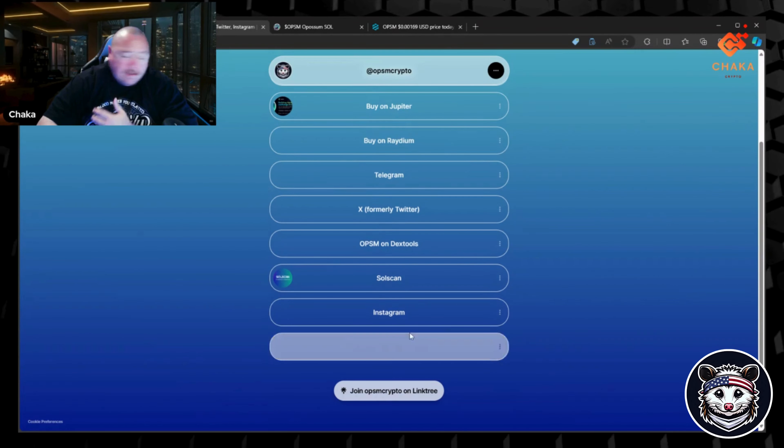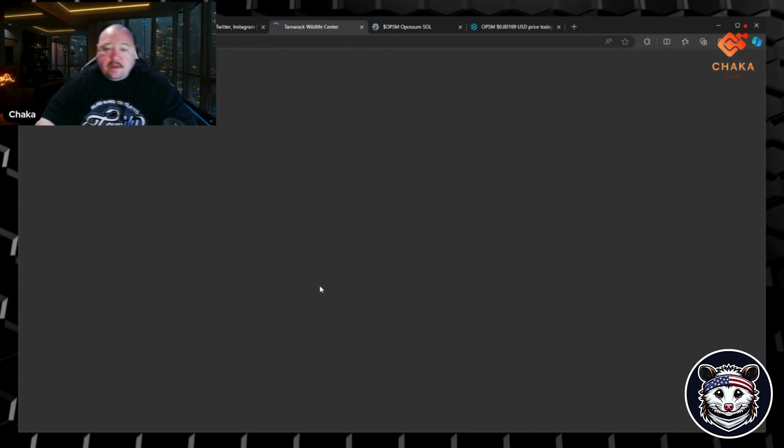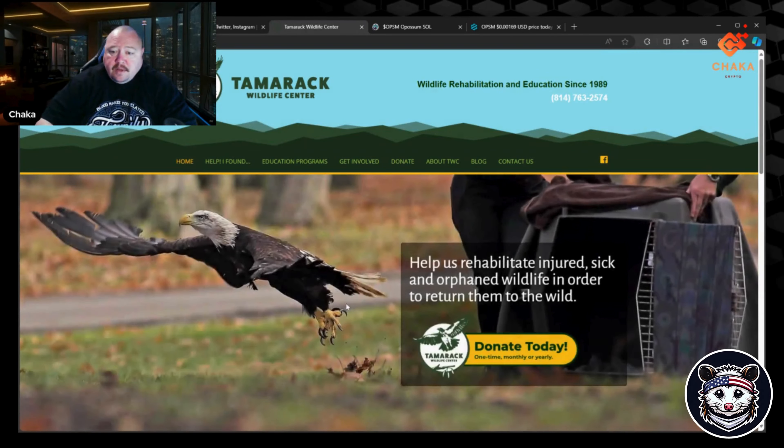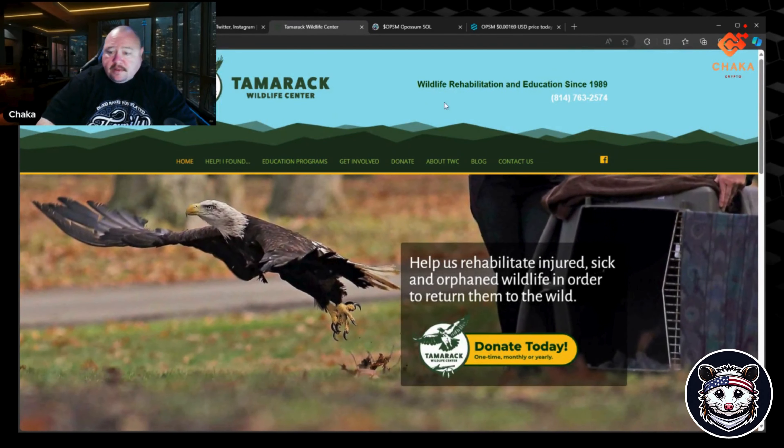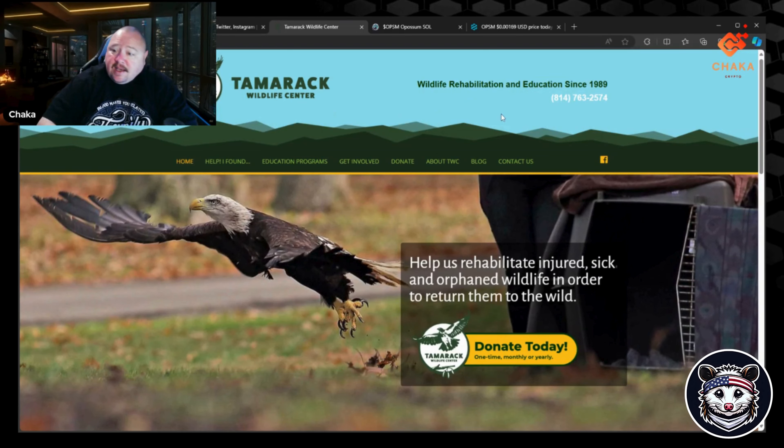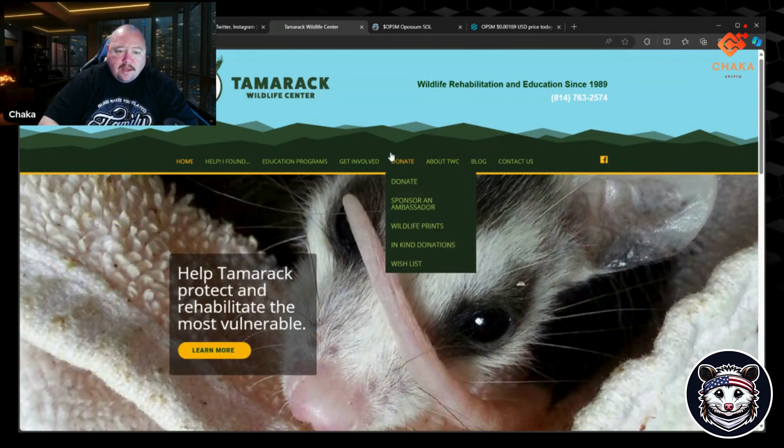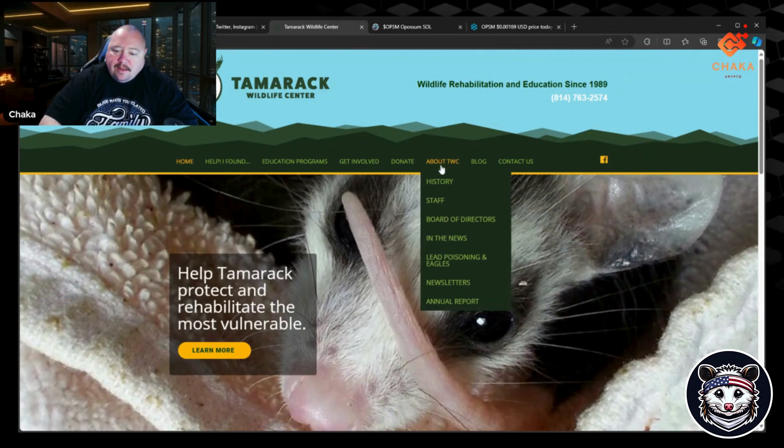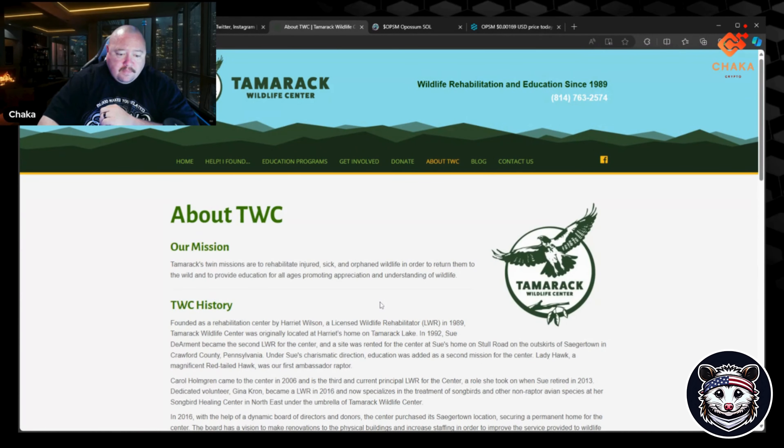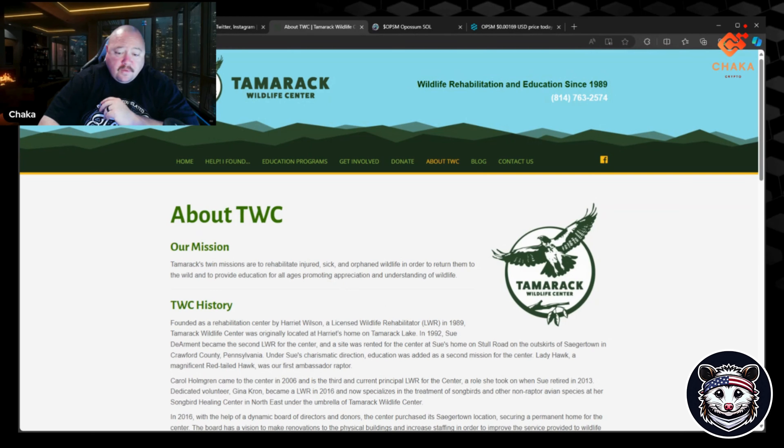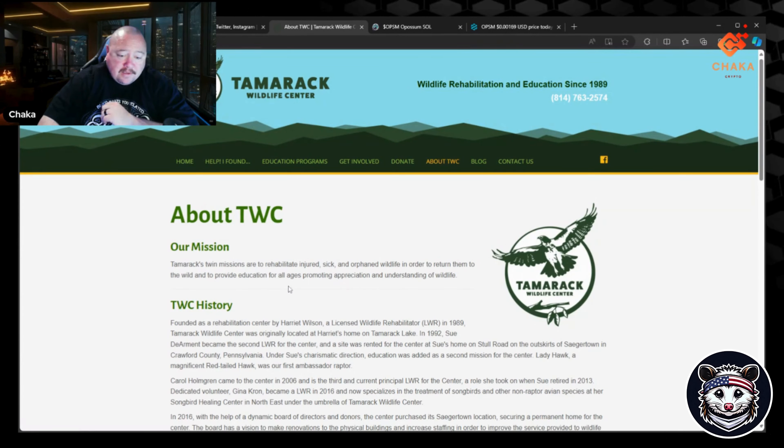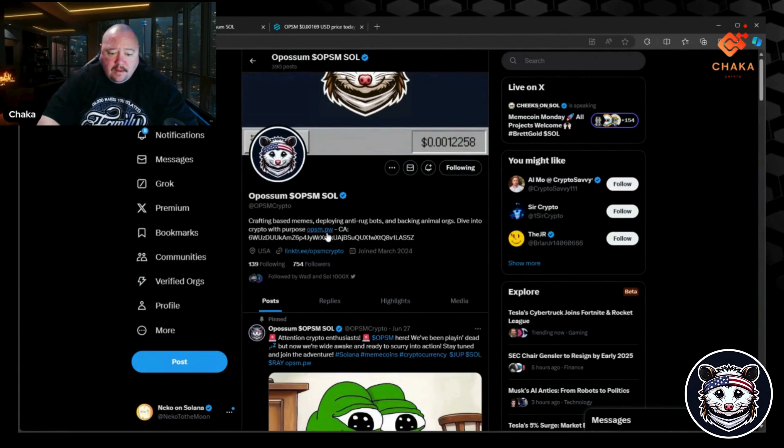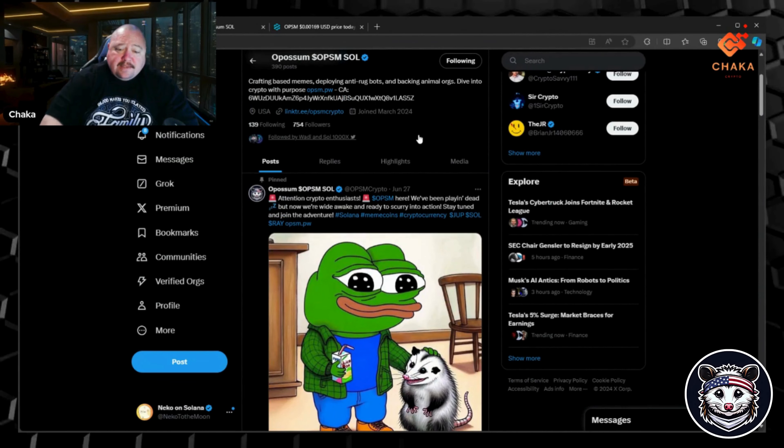I'm curious what the Wildlife Center is. Let's go ahead and check that out. This is one of the charities that they're donating to. The Tamarack Wildlife Center says 'Wildlife Rehabilitation Education Since 1989.' Their mission is to rehabilitate injured, sick, and orphaned wildlife in order to return them to the wild, and to provide education for all ages promoting appreciation and understanding of wildlife.